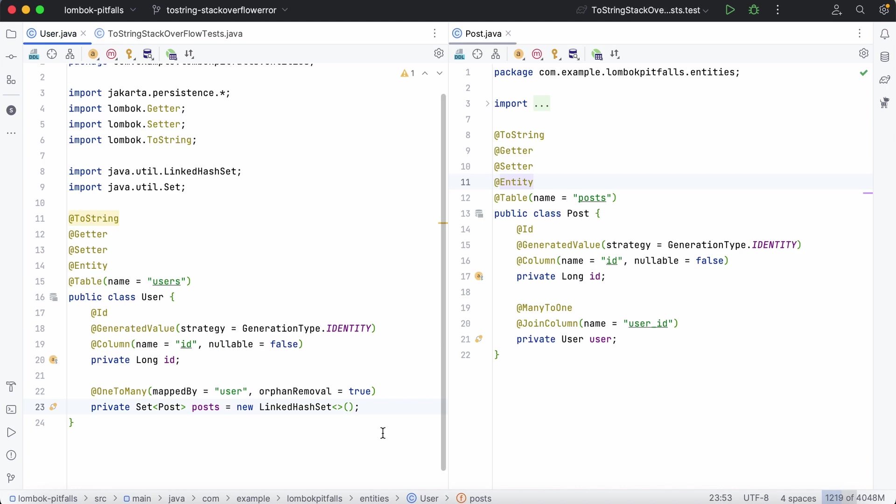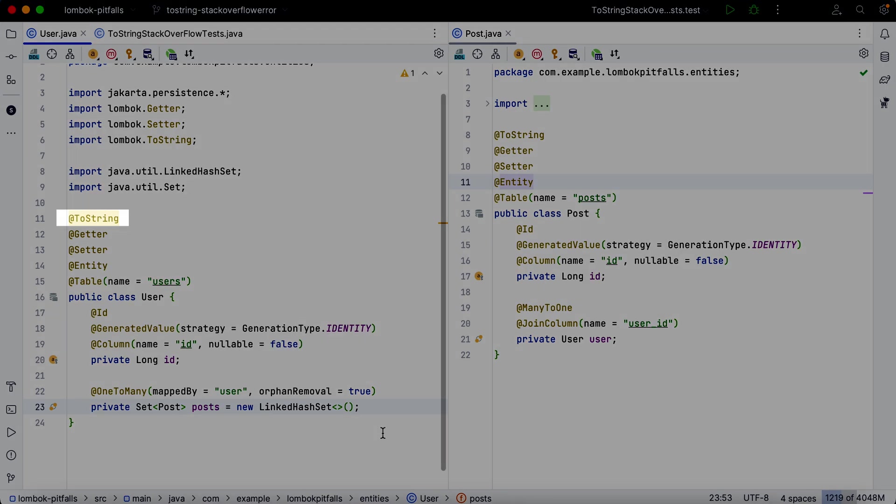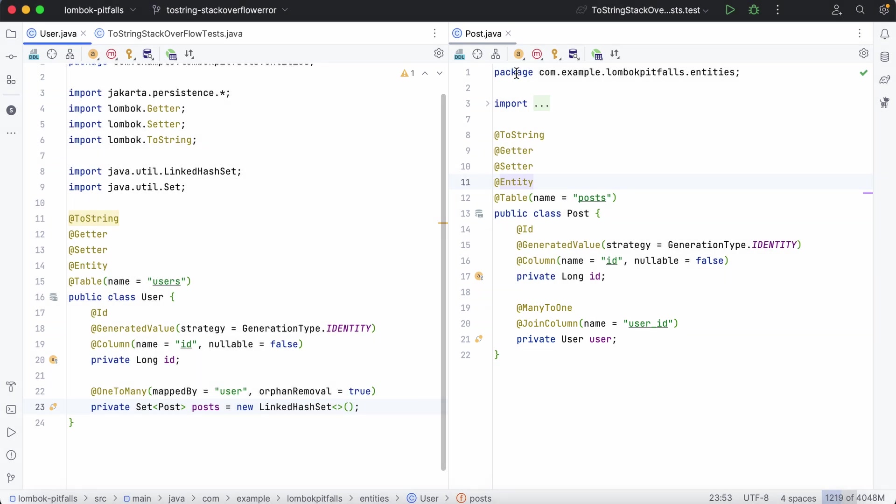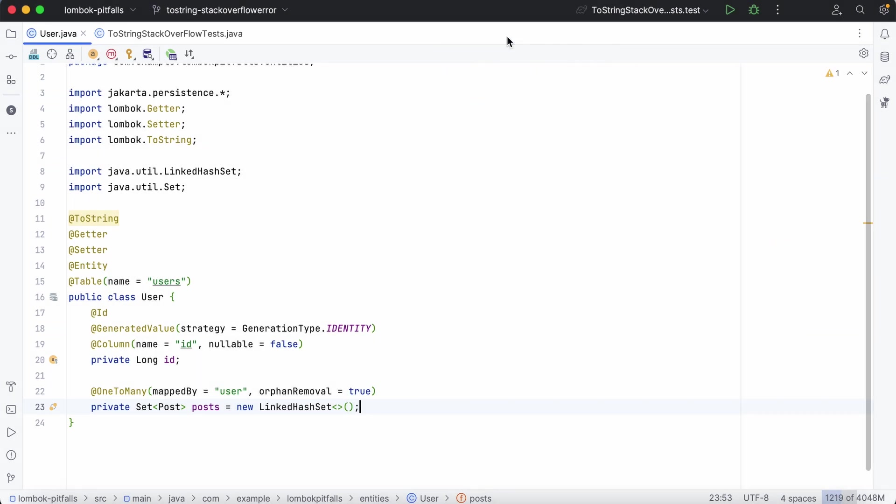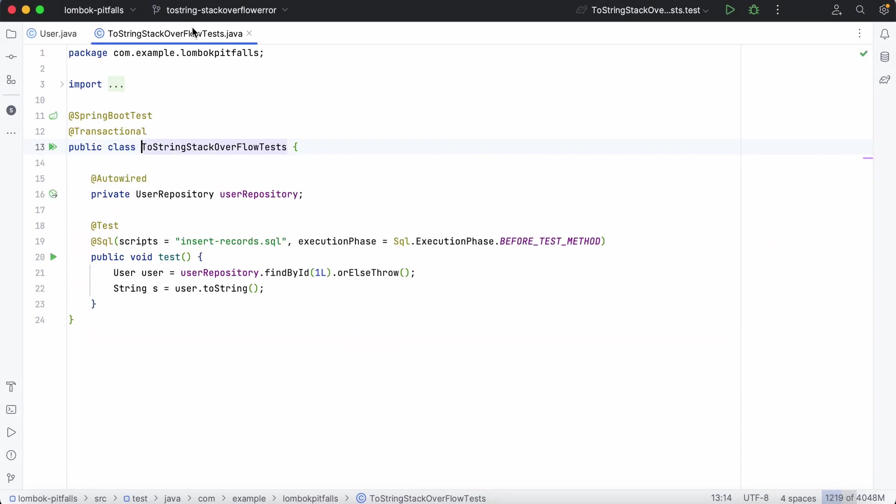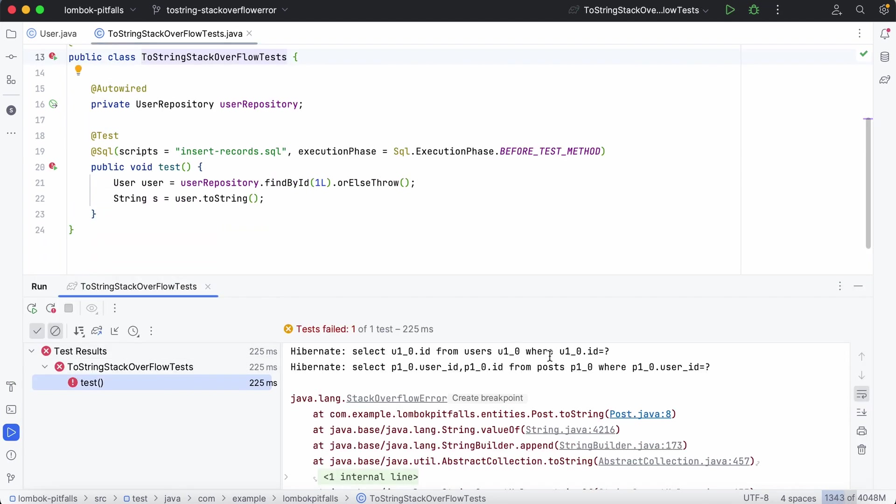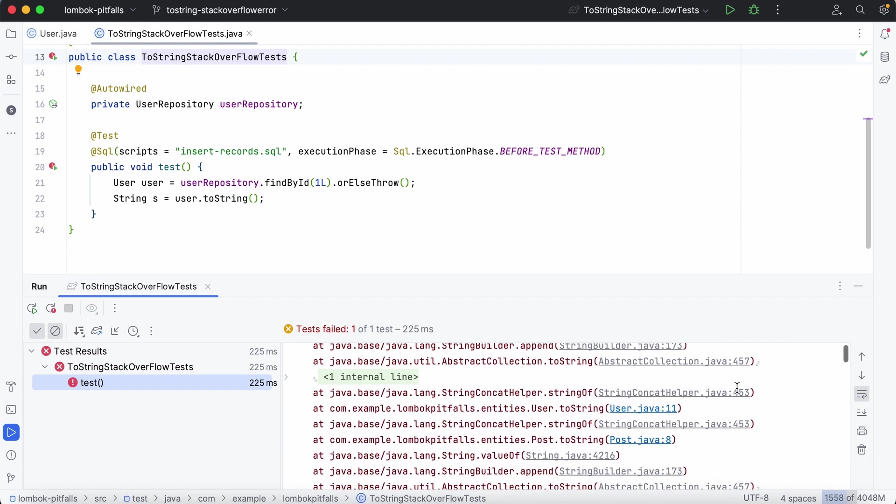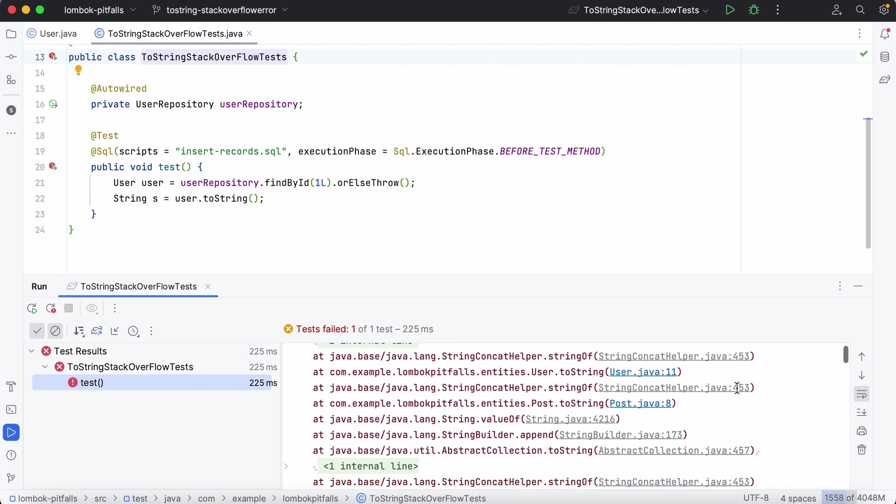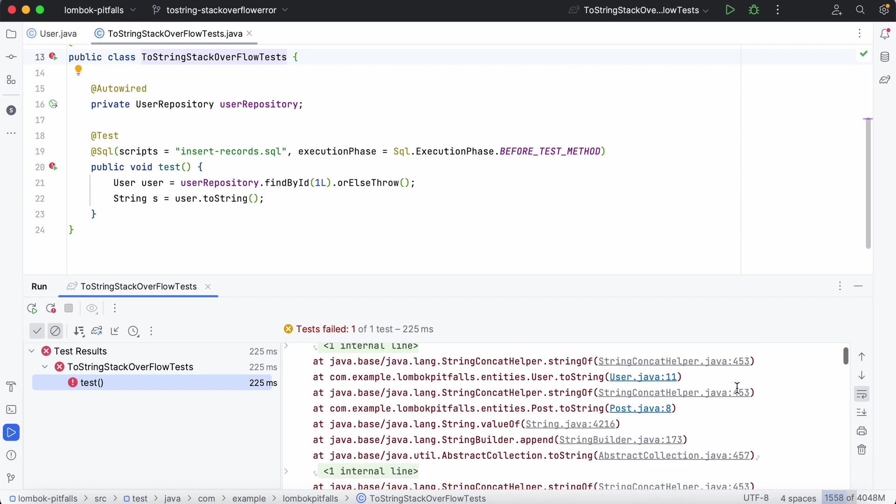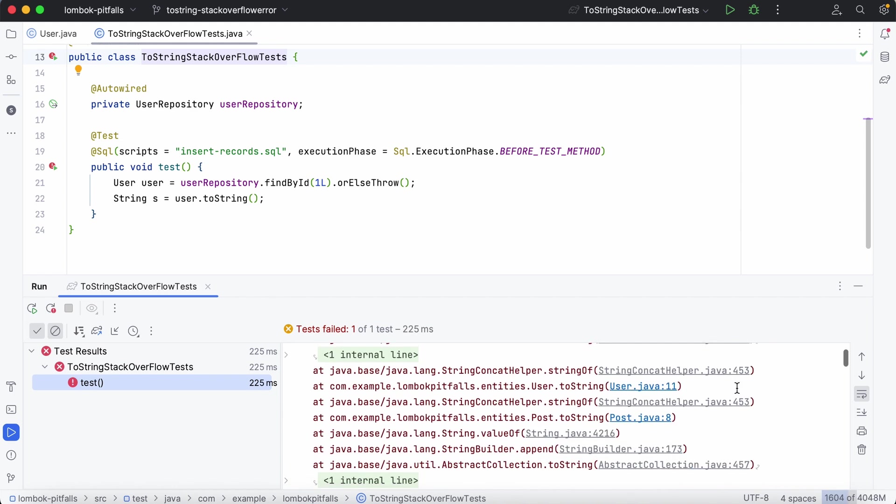Another issue you may encounter while using the toString annotation is the stack overflow error. To illustrate, let's consider a user entity with the toString annotation and a one-to-many relationship to posts. The post entity is also annotated with toString and has a many-to-one reference to user. Suppose we retrieve the user from the database and call the toString method. This results in a stack overflow exception because the toString methods of both post and user implementations call the toString method, creating an infinite loop of calls.